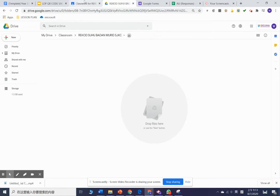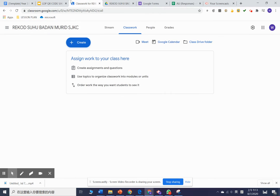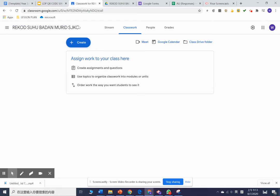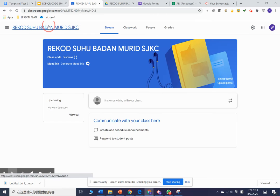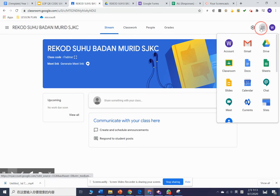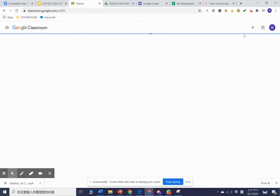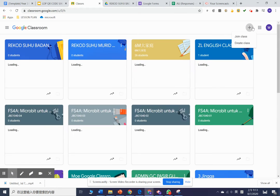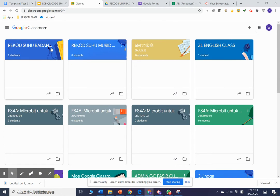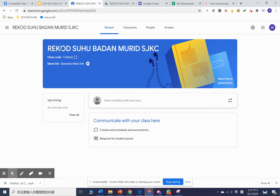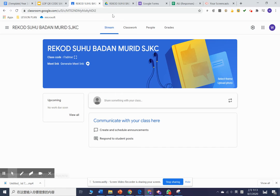First, we need to create a Google Classroom. Go to Google Classroom, use your MOE account. I already created one, but you can create yours by pressing plus and then create. Maybe you can write something like 'Suhu Badan Murid' for your class. This is my example. You create a Google Classroom like this, then we proceed with classwork.